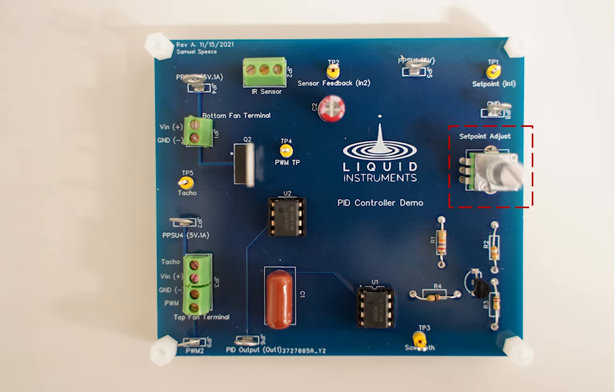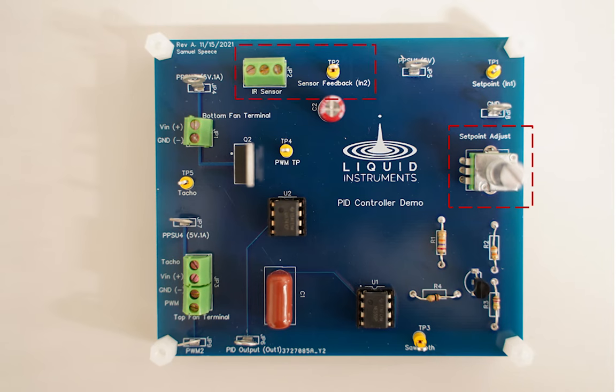The potentiometer here is used to set the desired ball height and is read by input 1 of the Moku:Go, and feedback from the system is generated by the IR sensor, which is read here by input 2 of the Moku:Go.